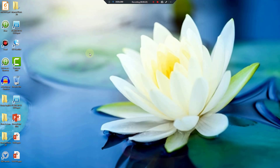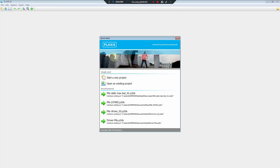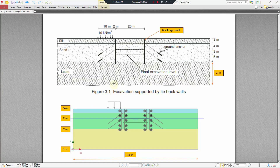Hello everyone and welcome back to our YouTube channel. Today we will continue to learn the program PLAXIS 2D, version 2020. Today's lesson is an example: the dry construction of an excavation.